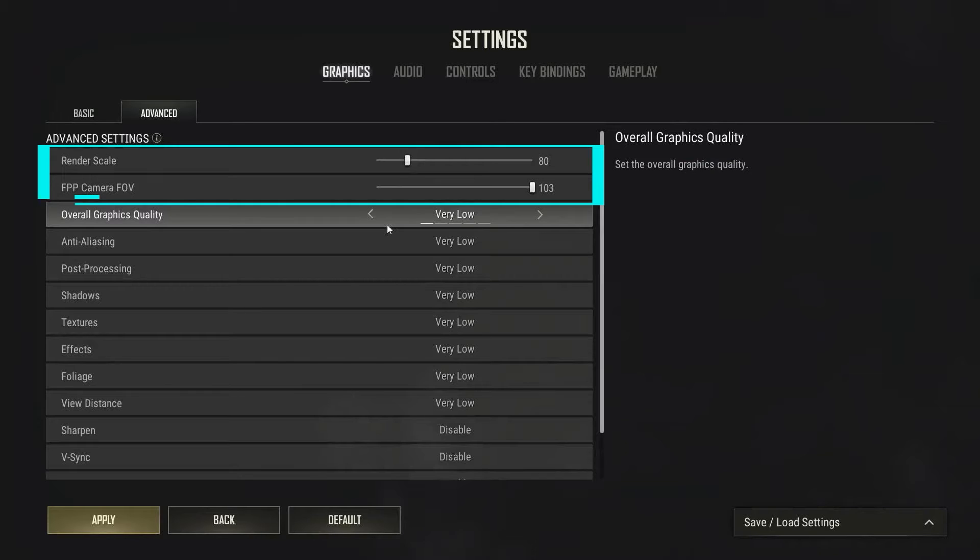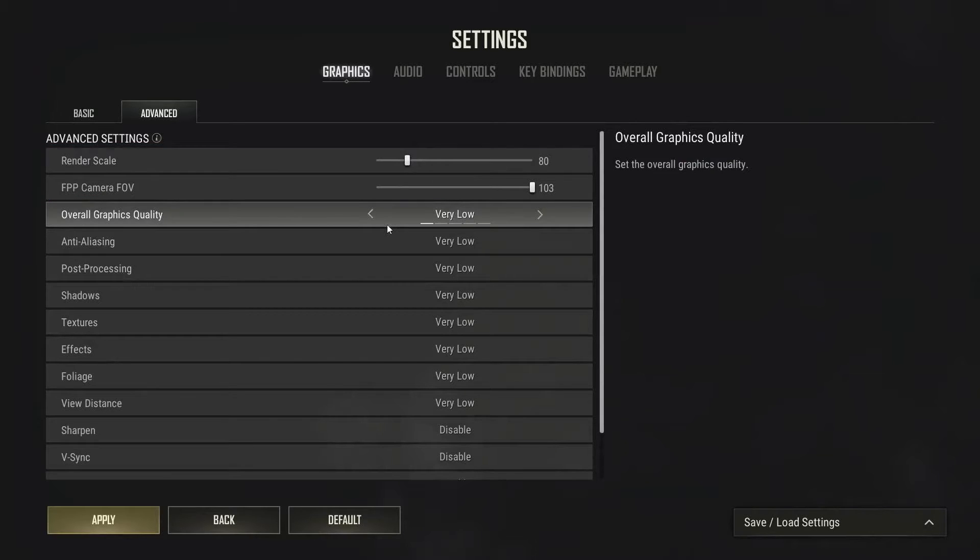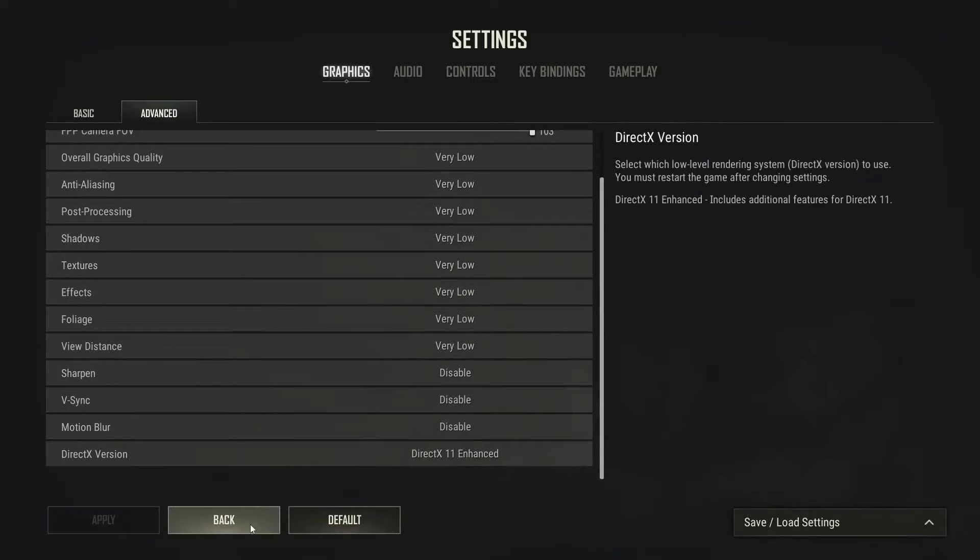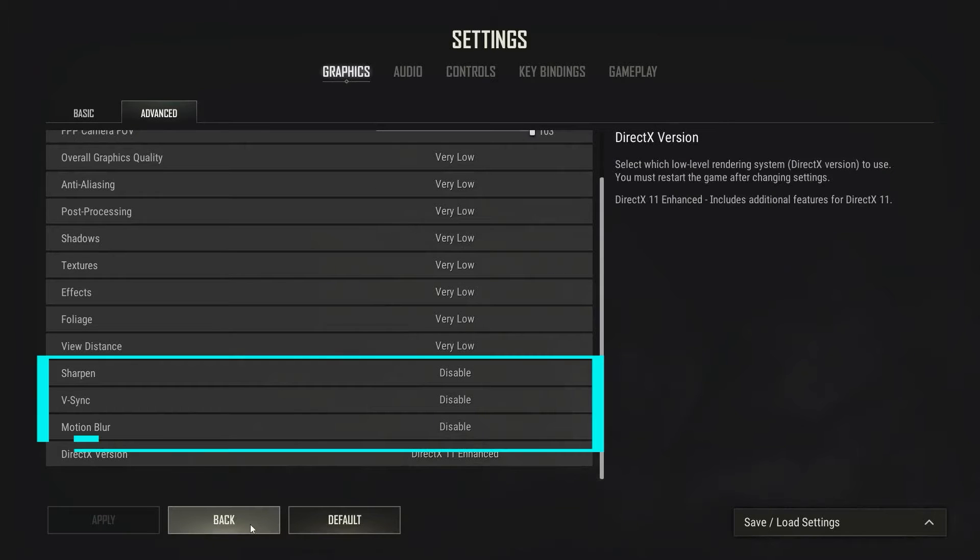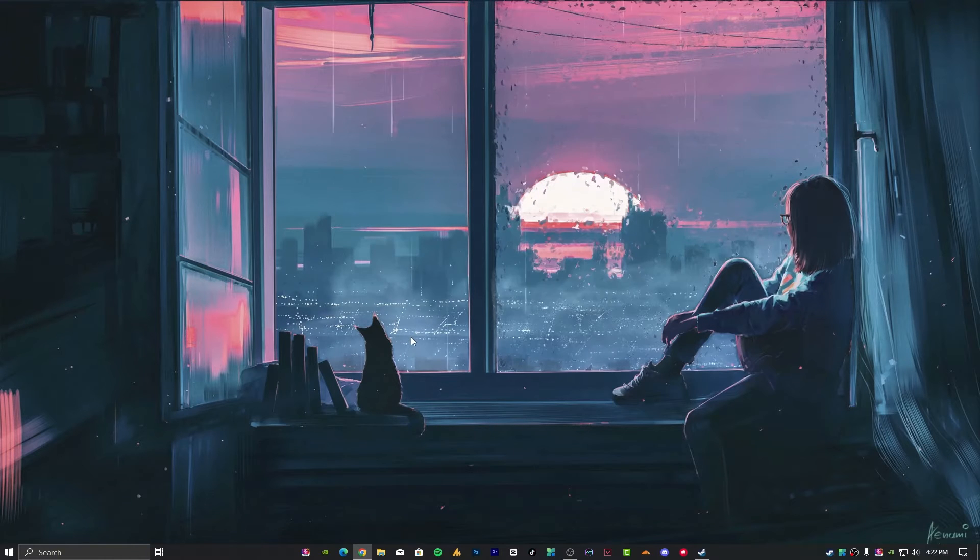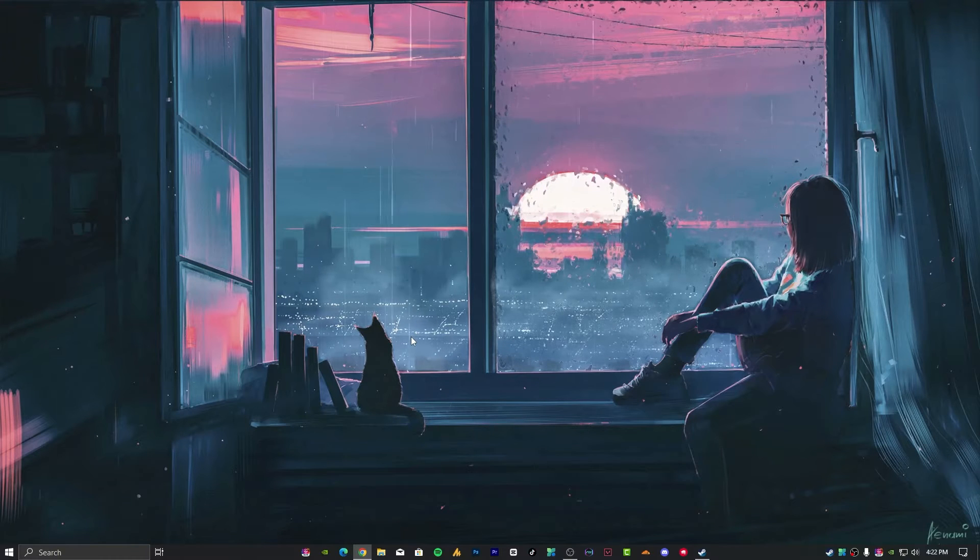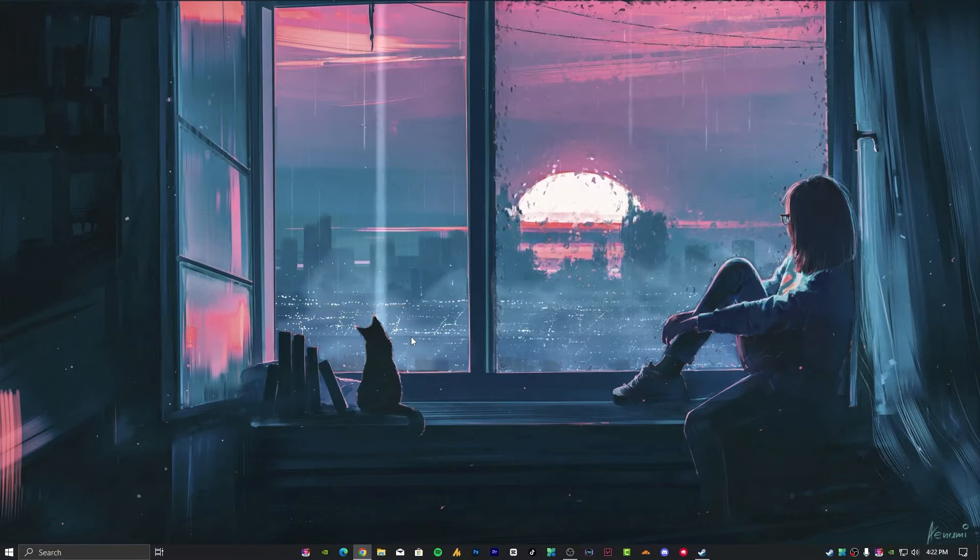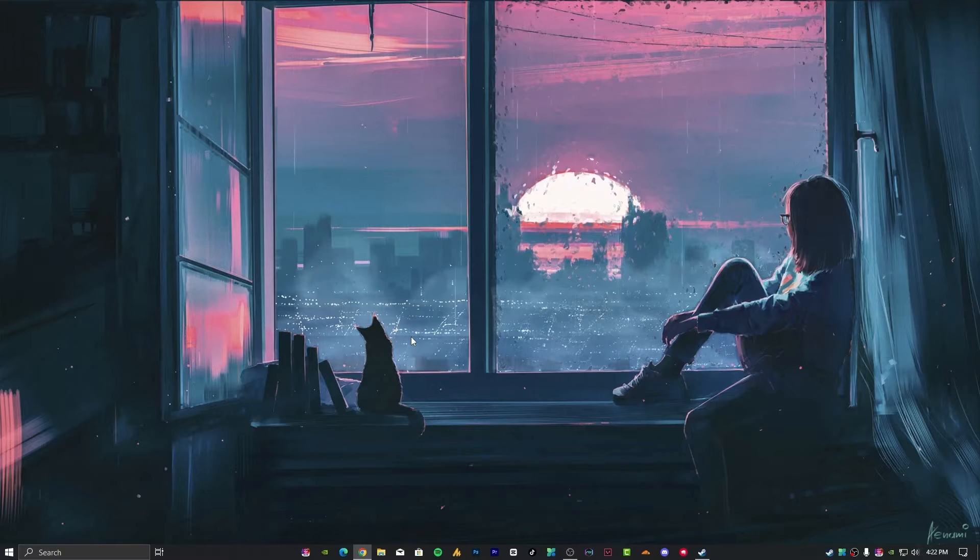For better field of view, you can try 90 or 103. However, beware that higher FOV might cause stretching due to more pixels. Experiment to find the best settings for yourself. Overall, keep settings at very low, disable sharpen settings, V-sync, and motion blur. Now let's move on to further optimization.